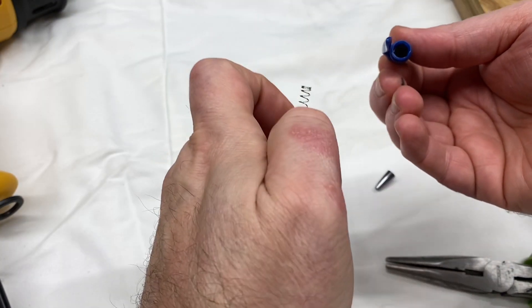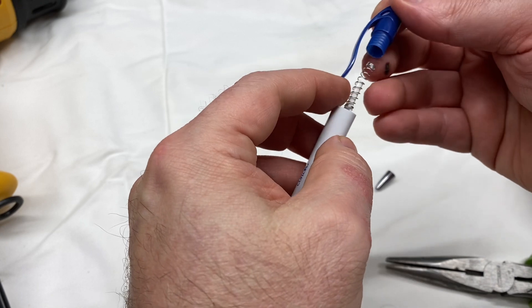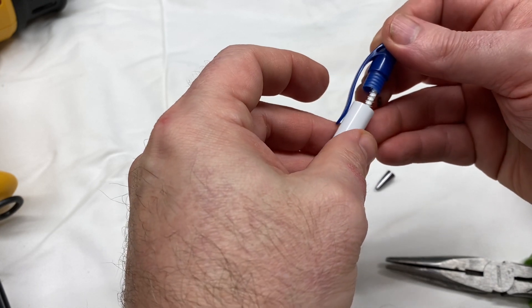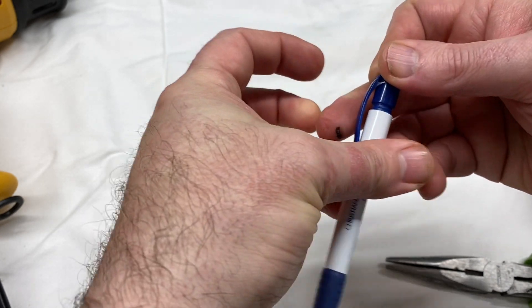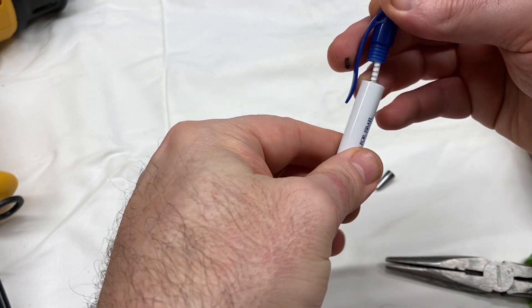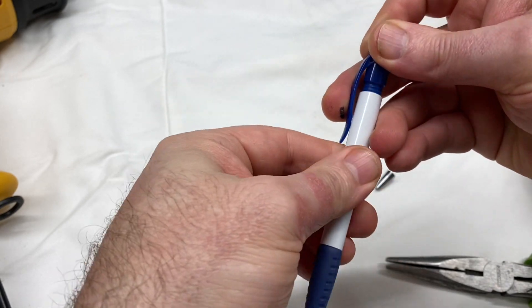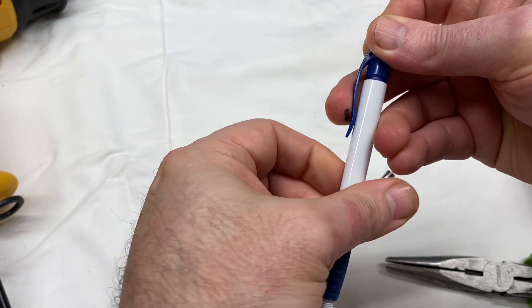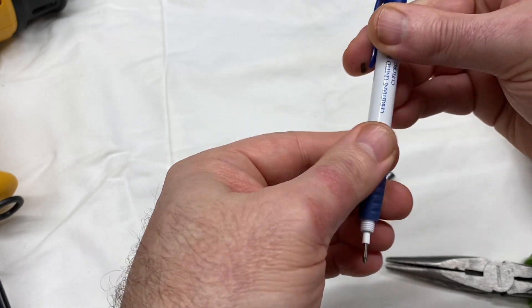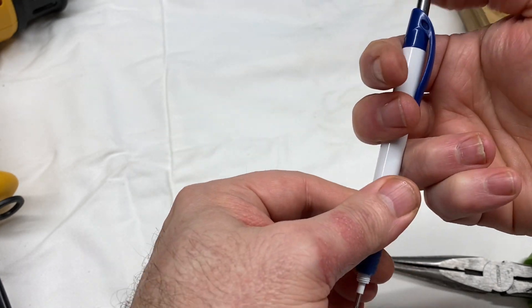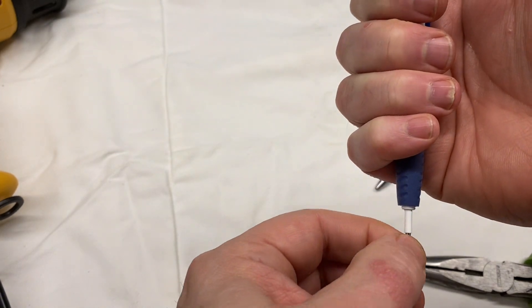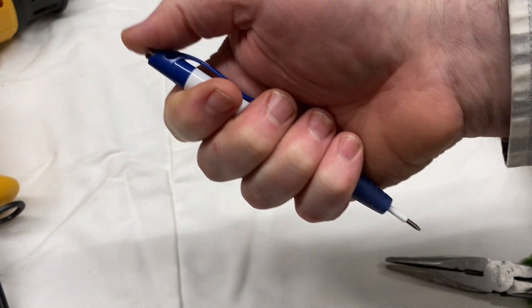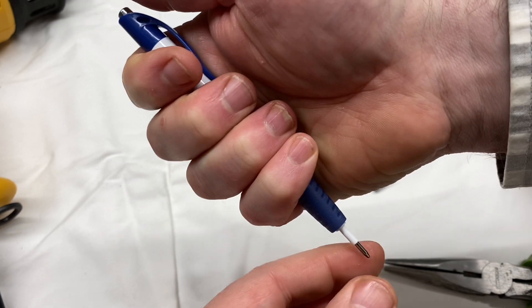If I go ahead now and load this one back into this barrel, put this end back on here, you want all that mechanism in its unclicked state, like the pen is closed. That's the state that you want everything in before you get it all back in.